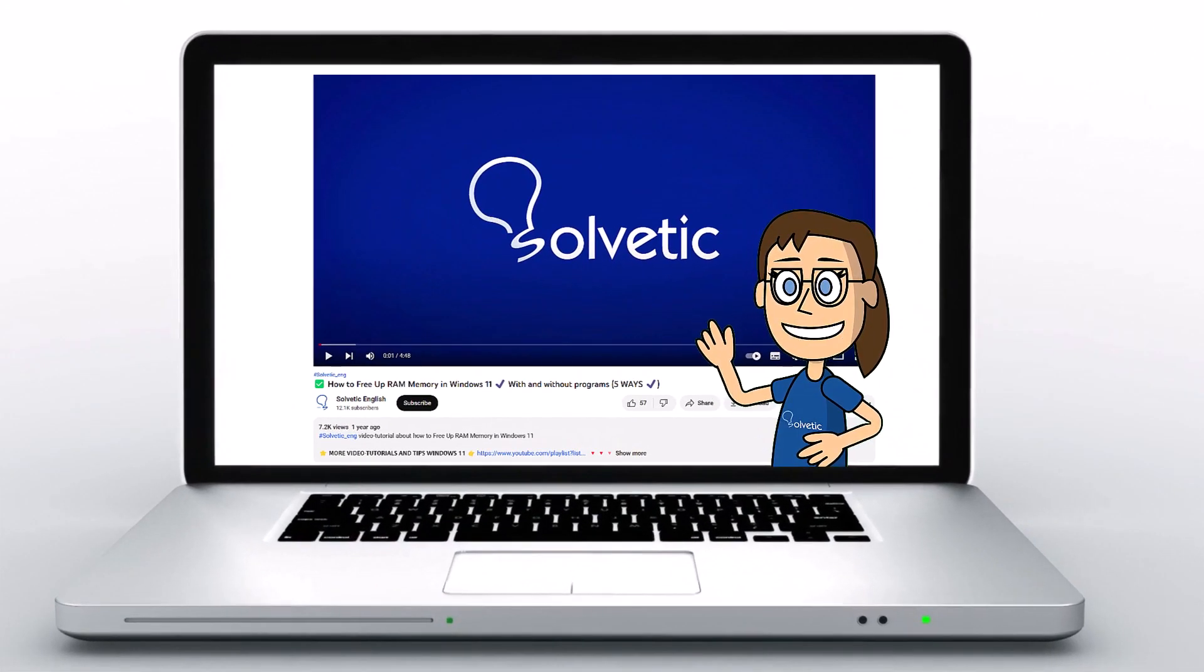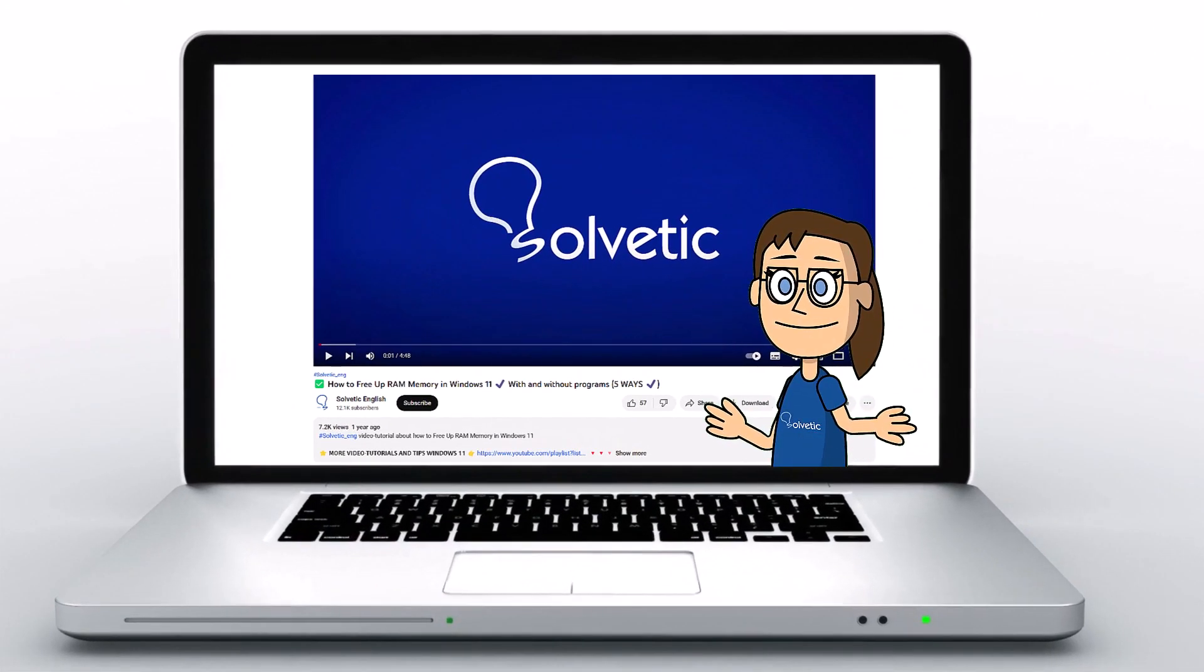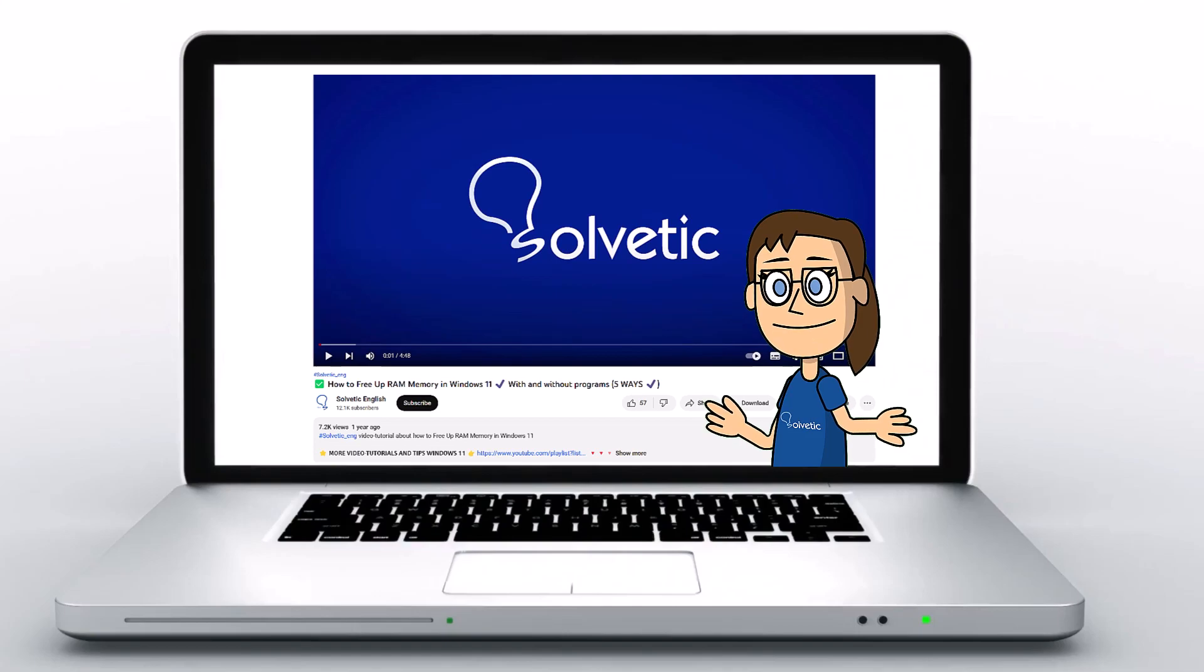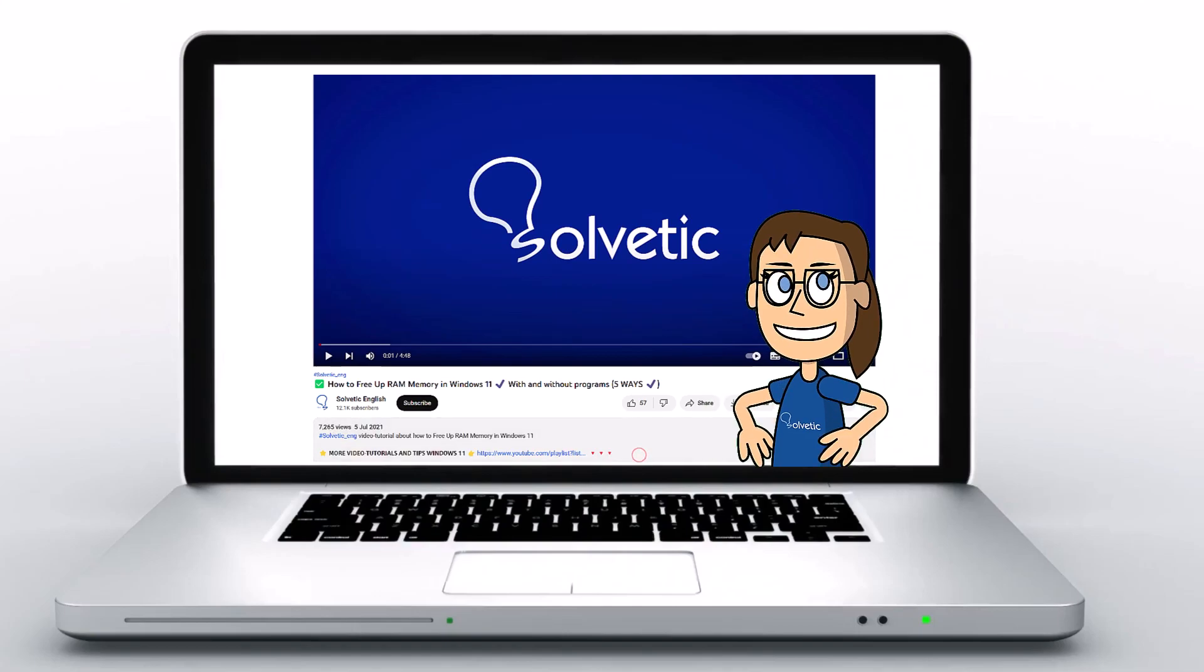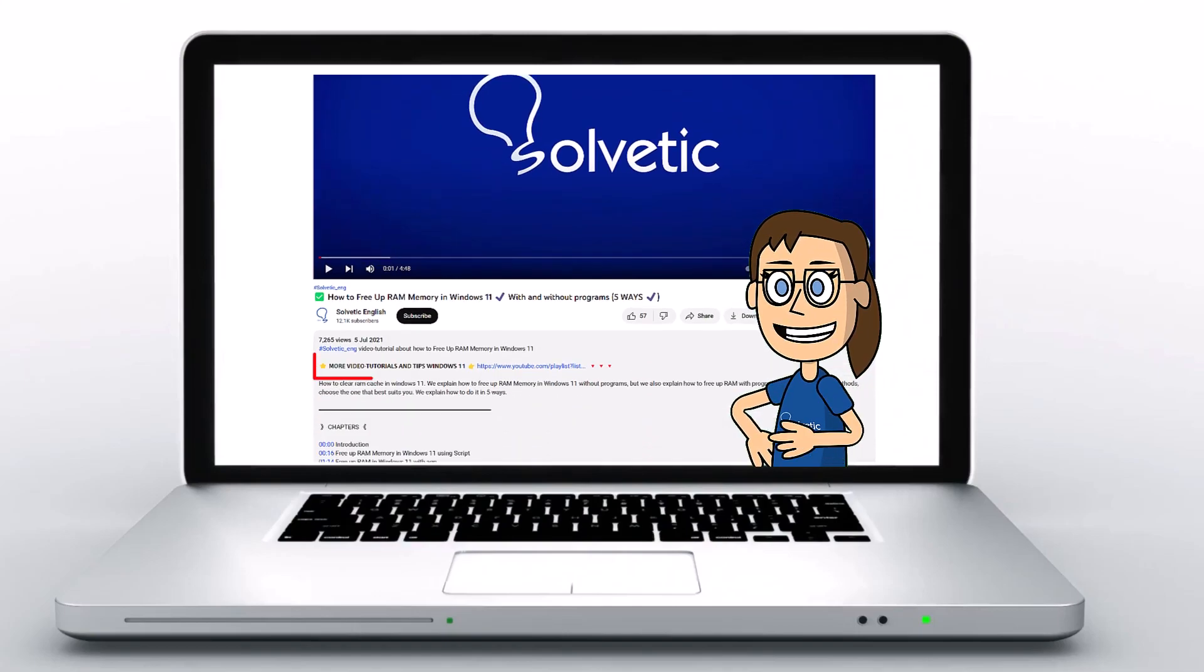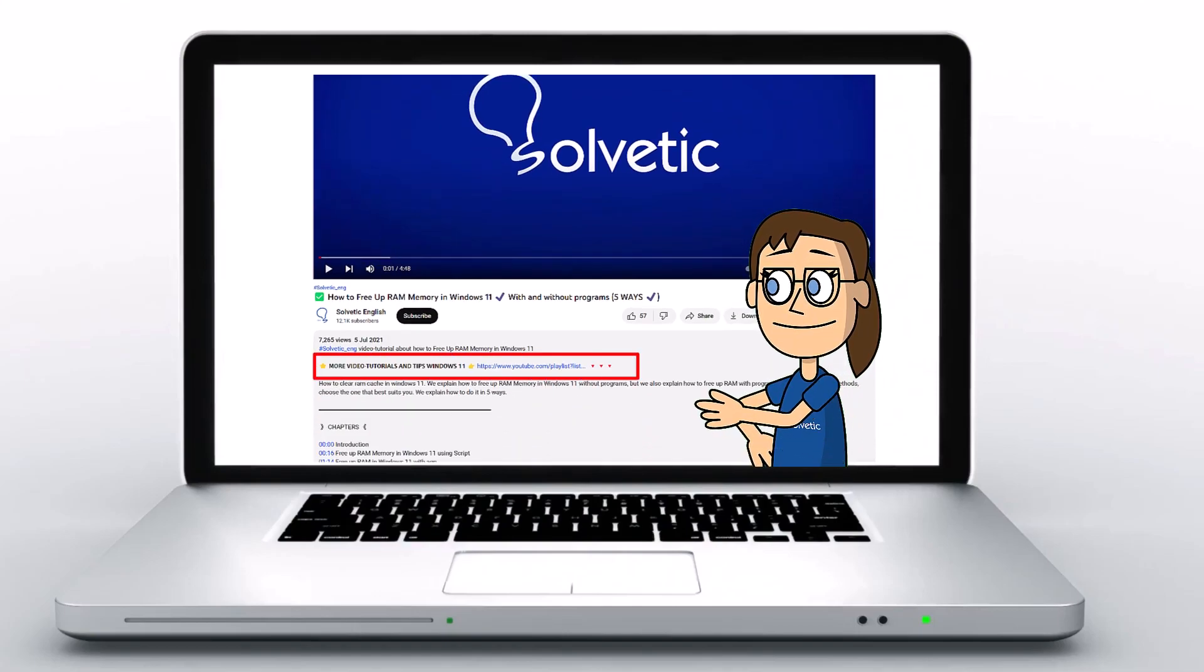Welcome to Solvetic, your channel to always learn technology easily. Below in the description you will find useful links we used in this video.